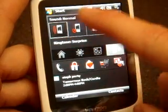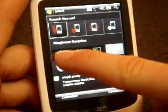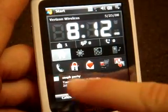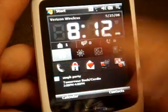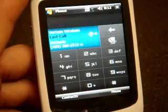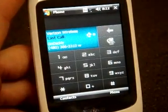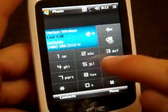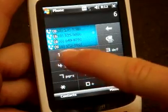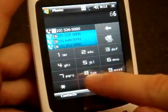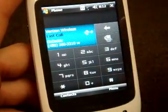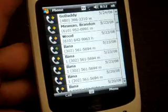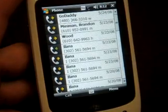...or turn off the ringer completely, you can do it from there. Also down here, we have a shortcut to the phone, and I really like this phone skin. The buttons are large, so you can use your finger to type numbers. We also have a link to call history.